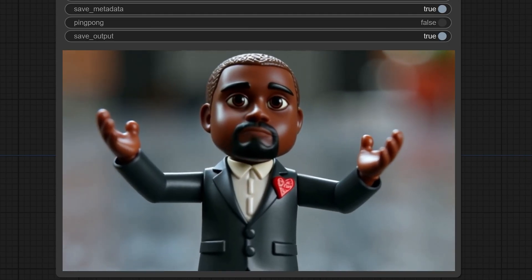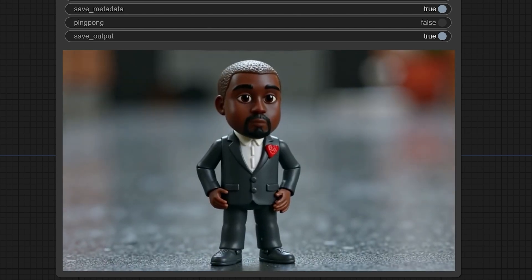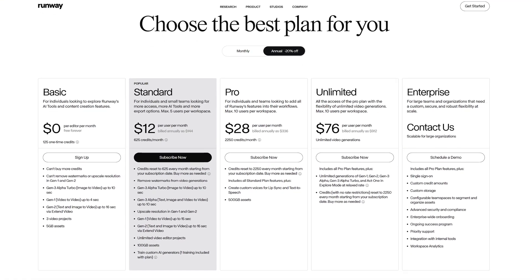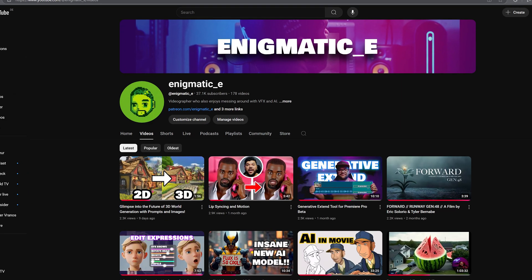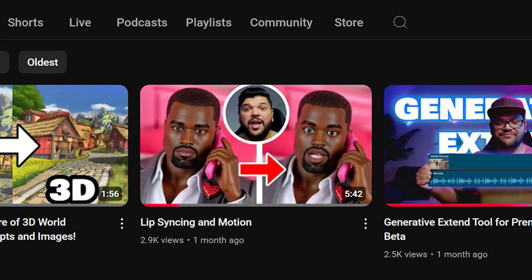There might be a couple of reasons why you might want to use either Live Portrait or Act 1. Live Portrait is free and open source, while Runway Act 1 requires a paid subscription. I've already made a video about how to use Live Portrait, so if you're interested in learning more about it, check out that tutorial — there should be a link above.